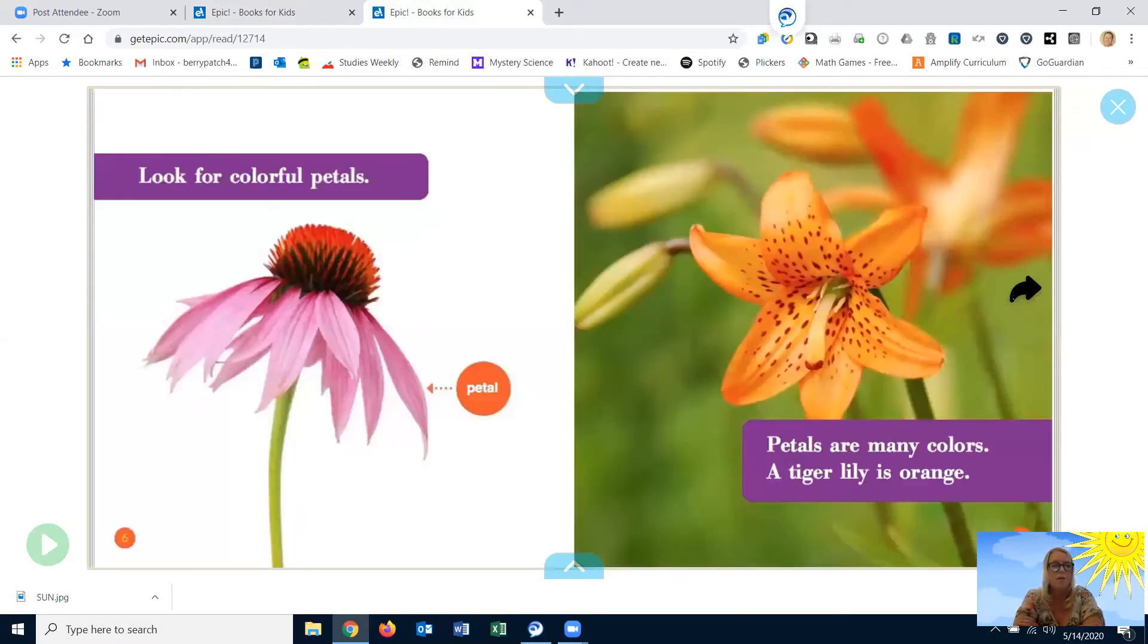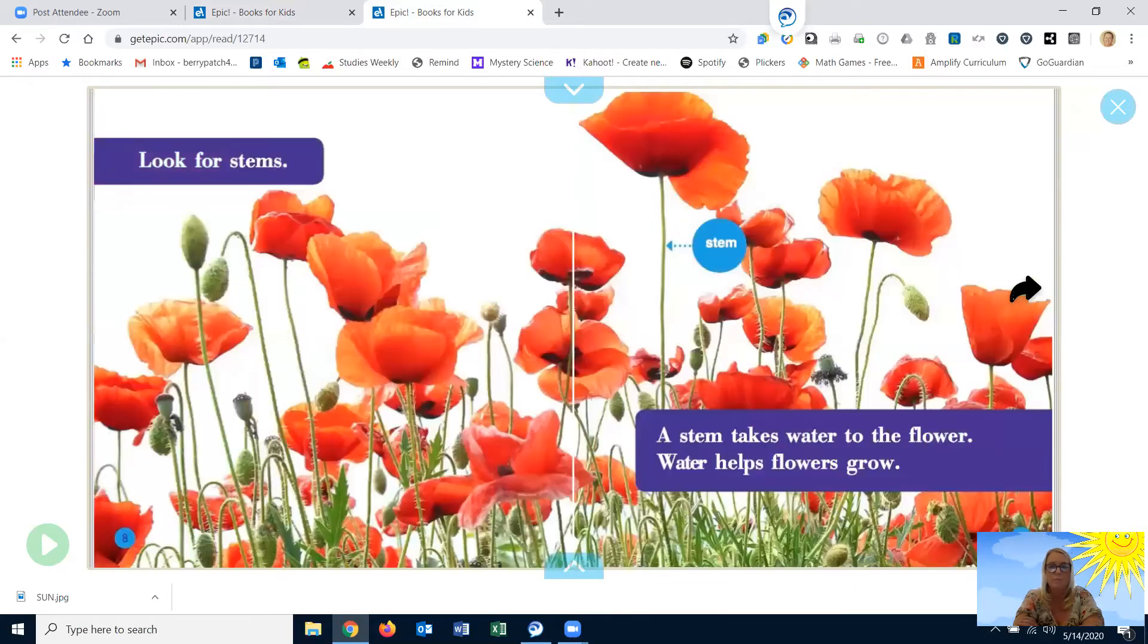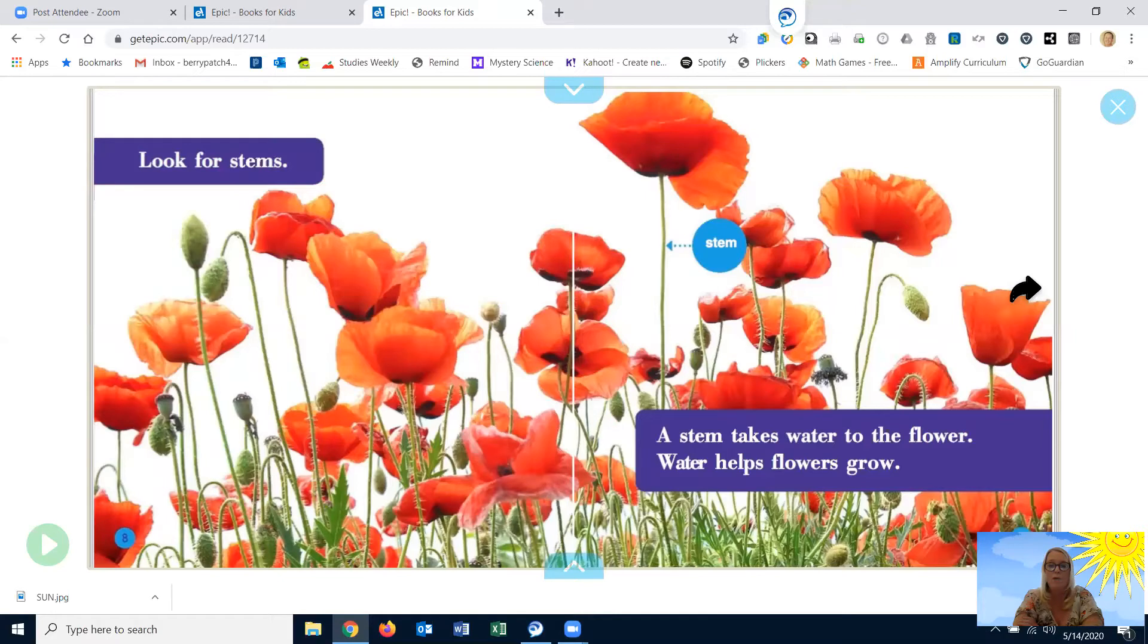Look for colorful petals. Petals are many colors. A tiger lily is orange. Look for stems. A stem takes water to the flower. Water helps flowers grow.